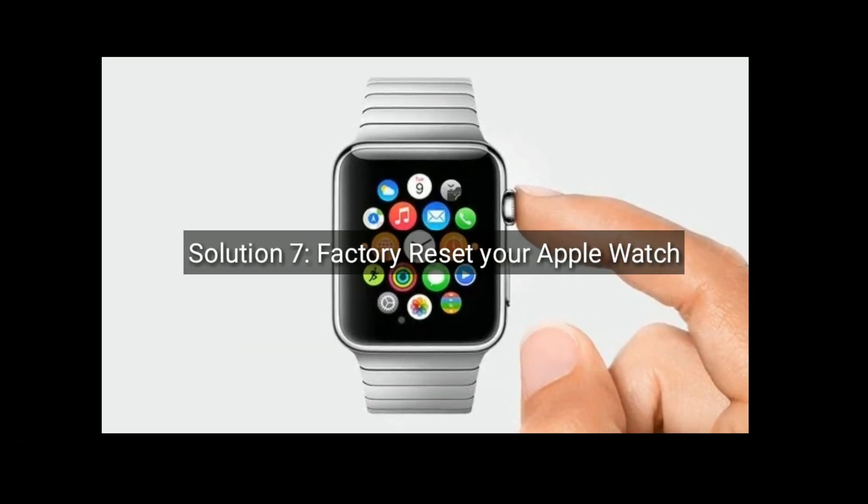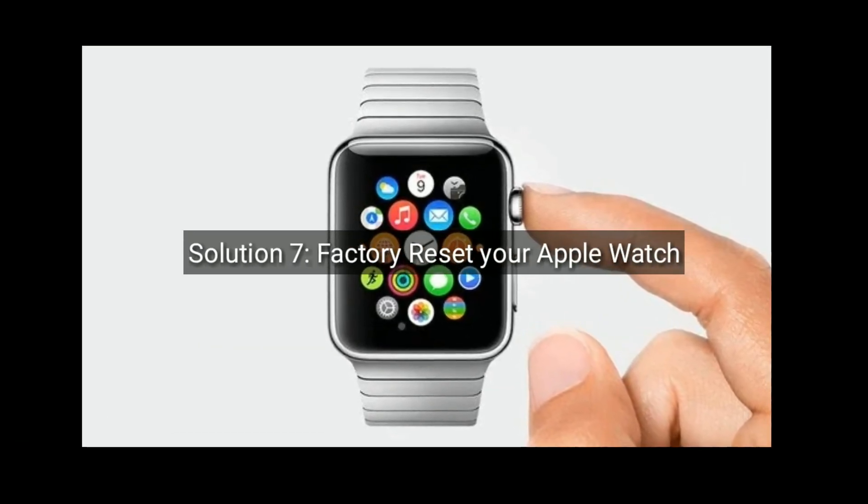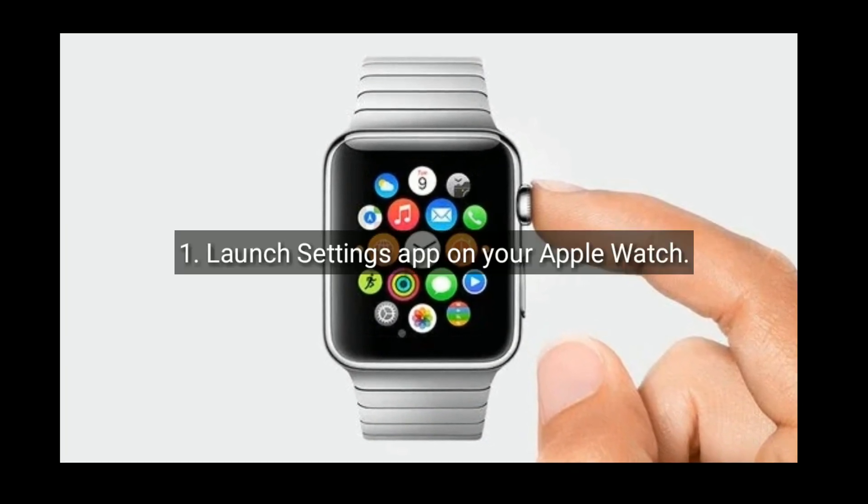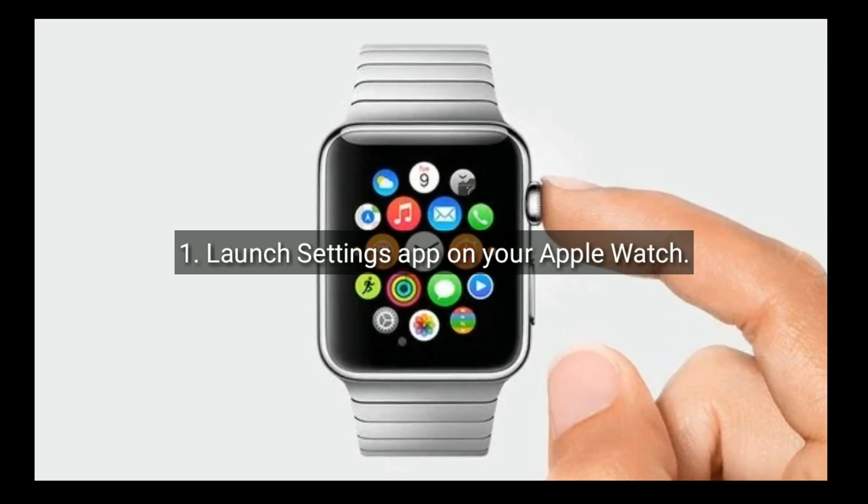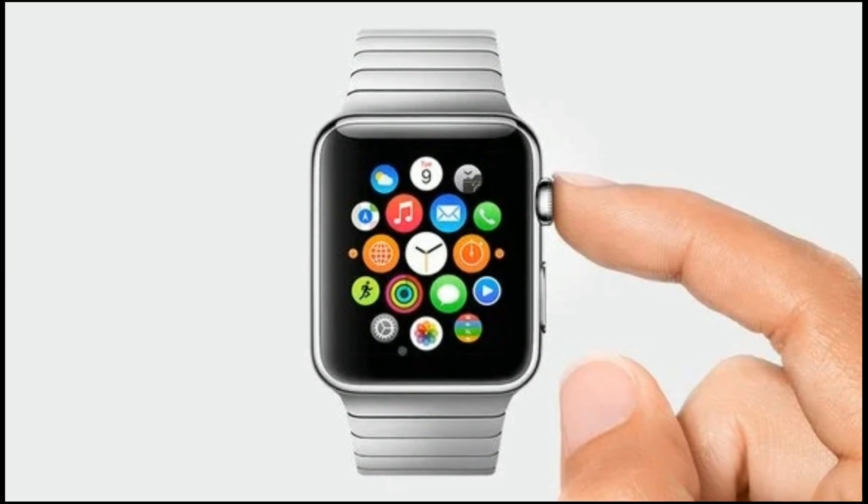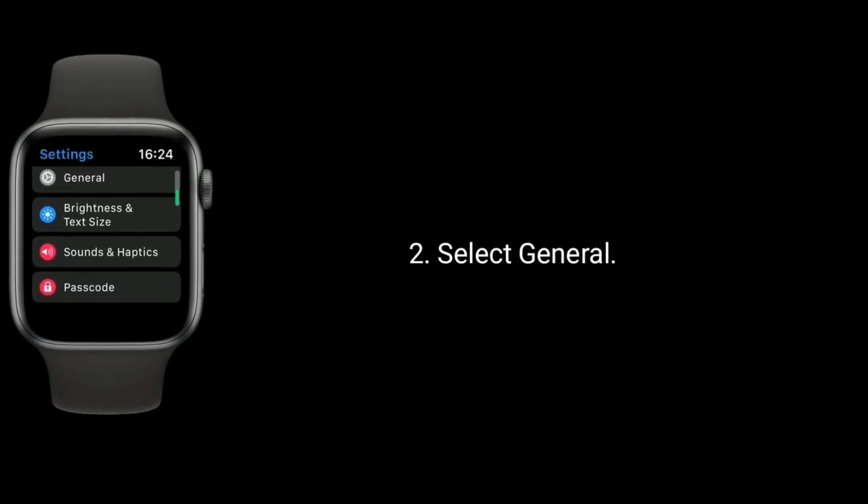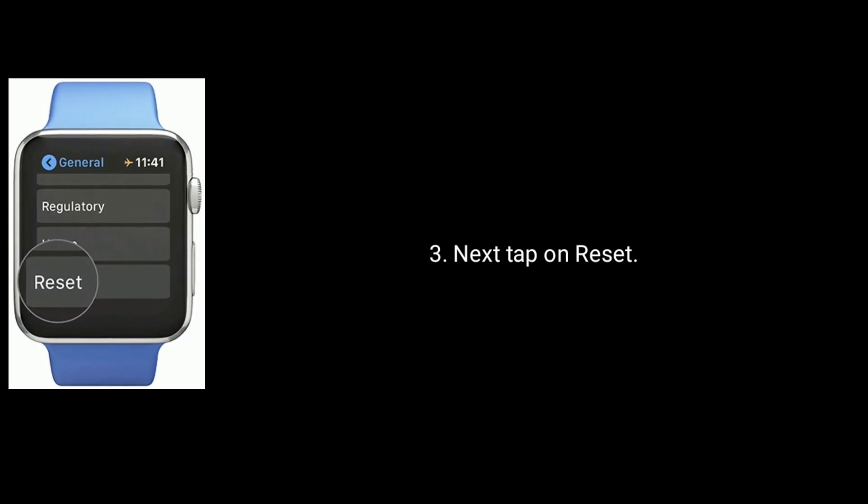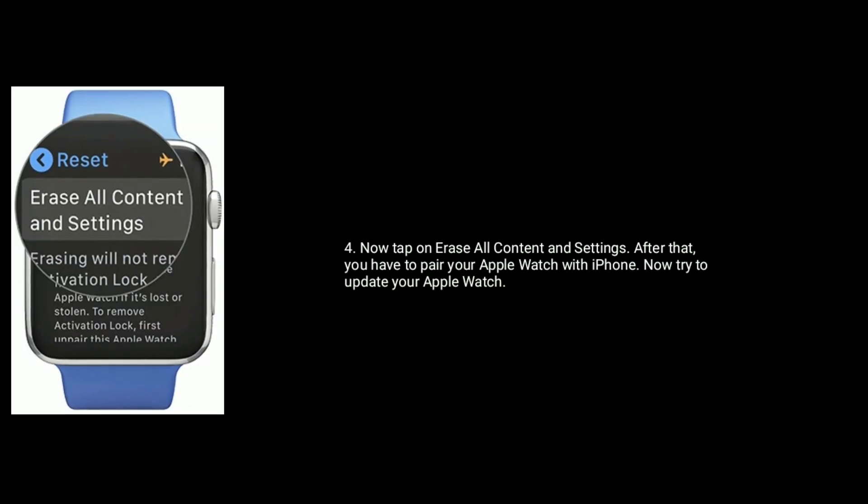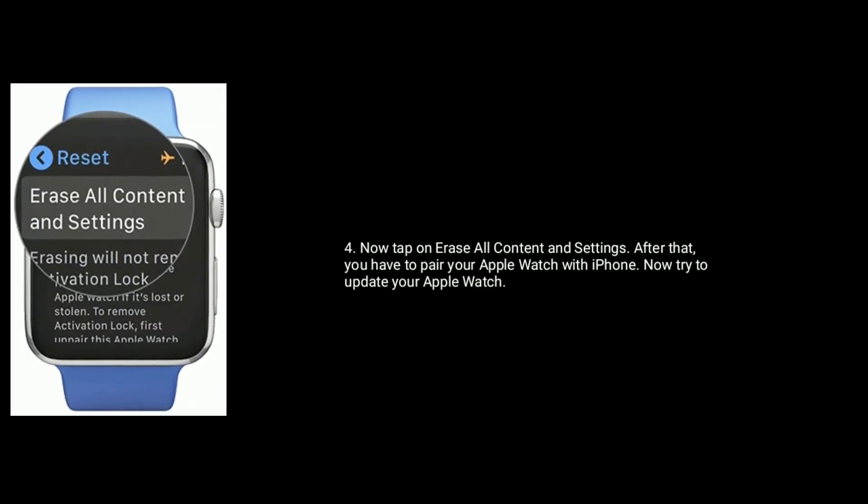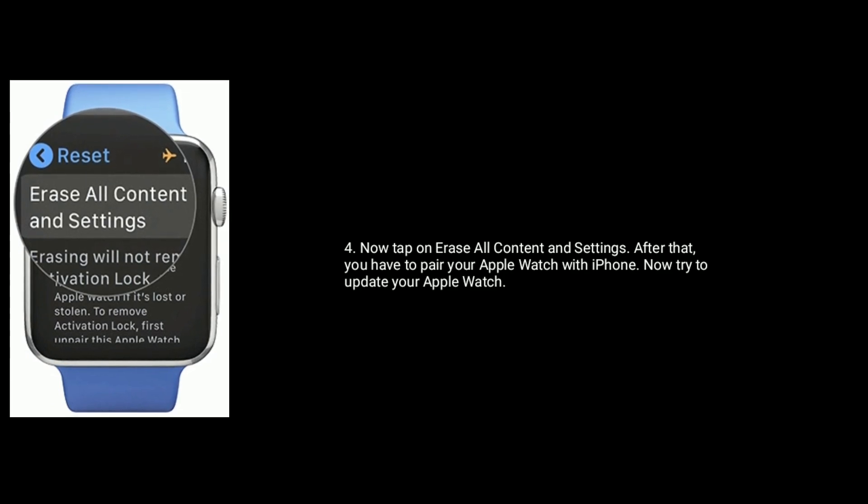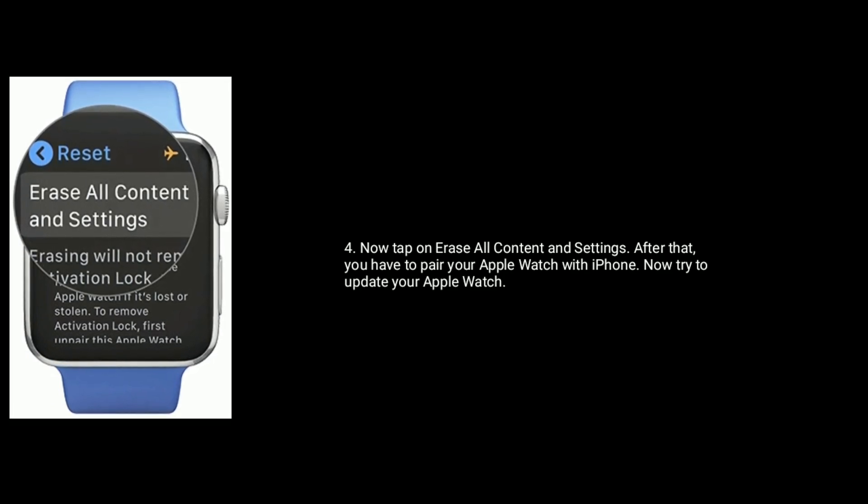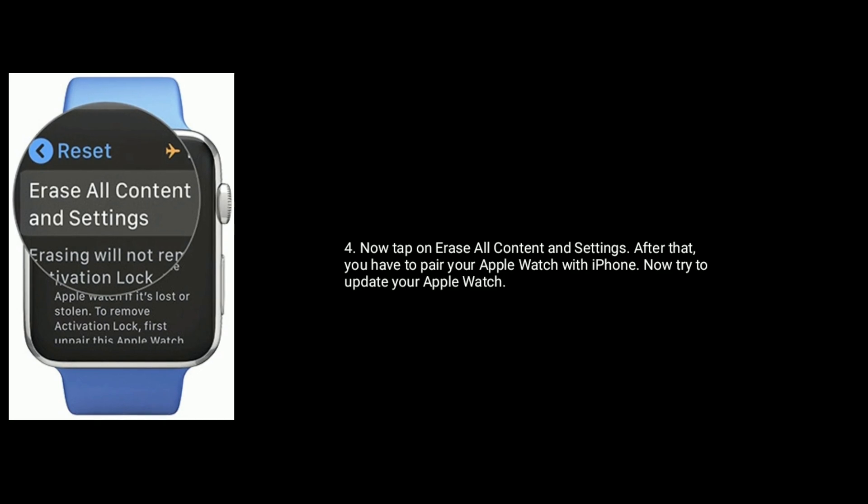Solution 7 is Factory Reset your Apple Watch. To do this, launch Settings app on your Apple Watch. Select General. Next tap on Reset. Now tap on Erase all content and settings. After that, you have to pair your Apple Watch with iPhone again. Now try to update your Apple Watch.